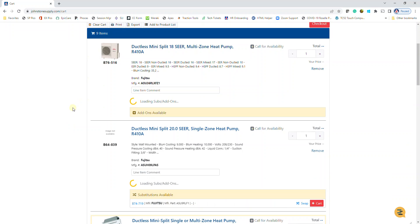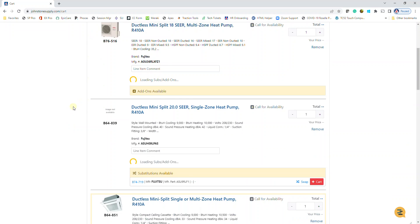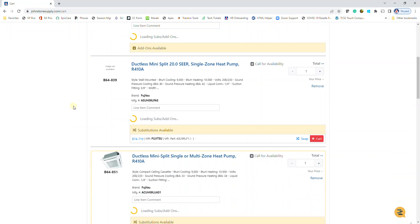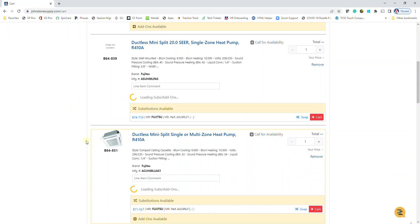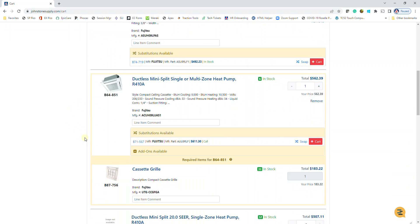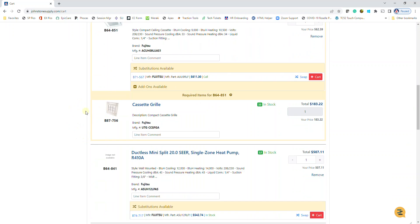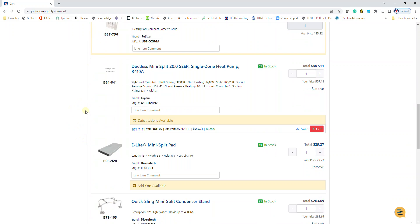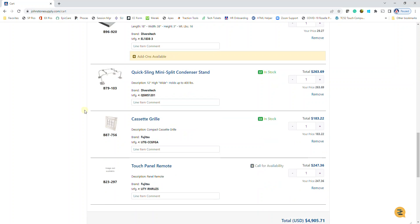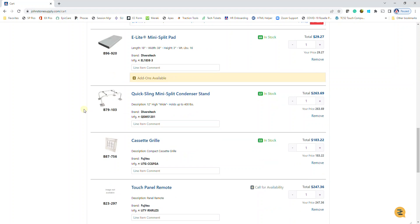There's my outdoor unit and my indoor cassette here, and the different accessories that I've chosen to add. It's going to calculate my total price, and then I can proceed with checkout.